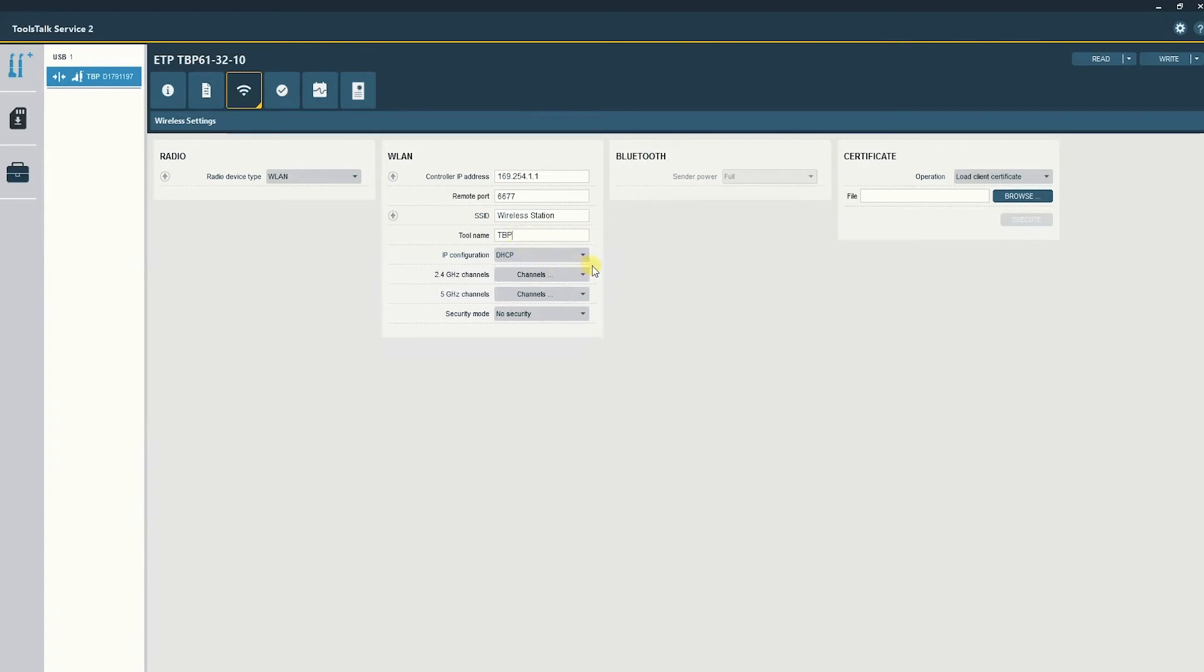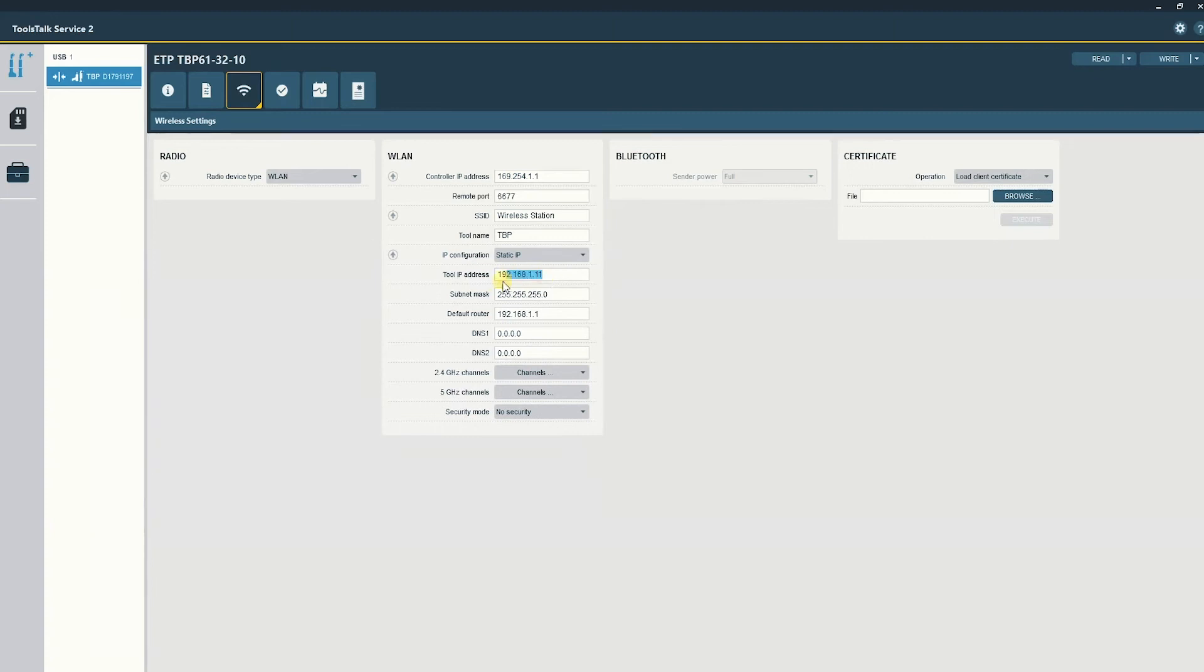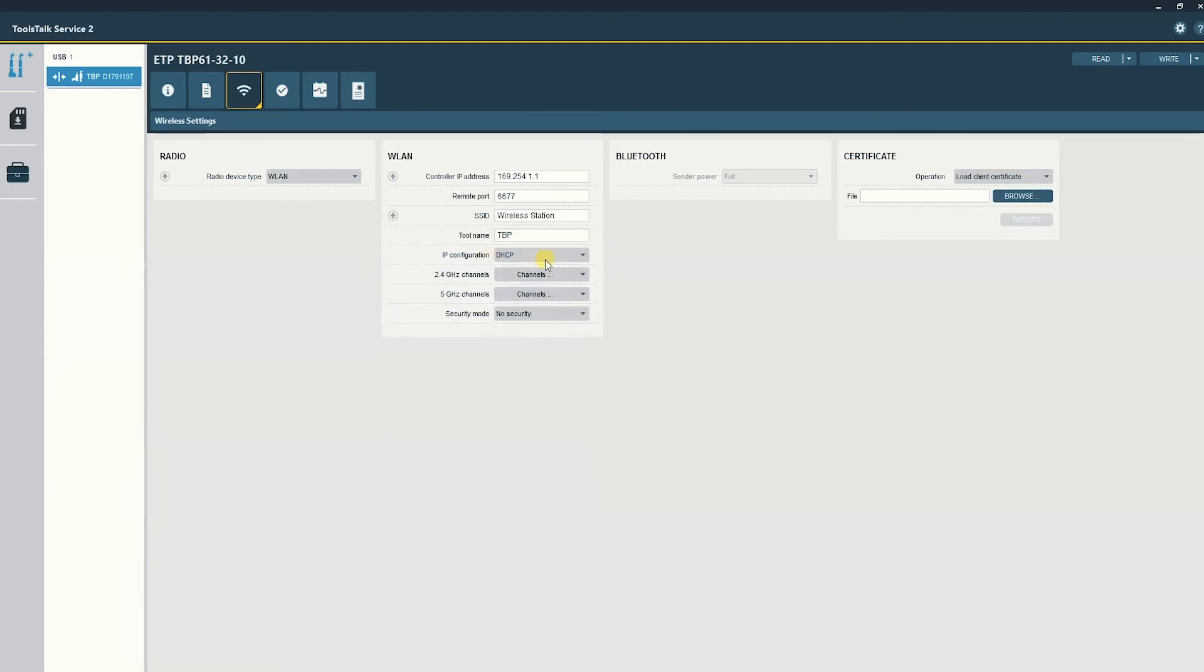IP configuration will be determined by the network. If DHCP, there are no settings. If static, you will manually enter your IP address information here. In our case, we'll leave it DHCP which is automatic IP address assignment.